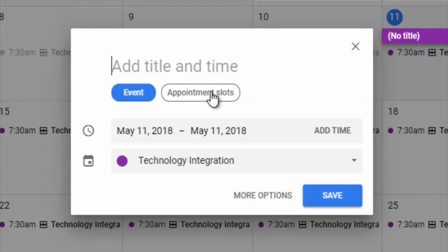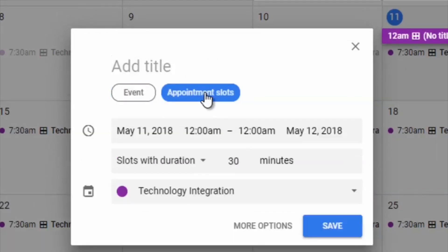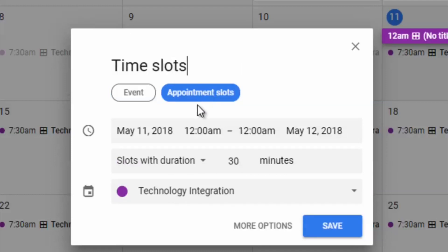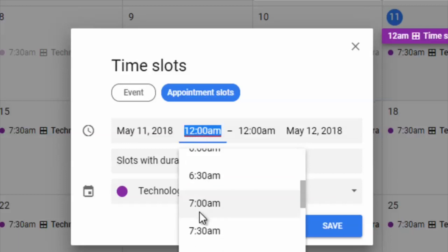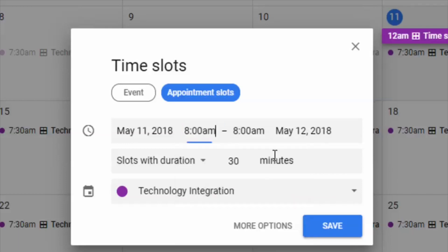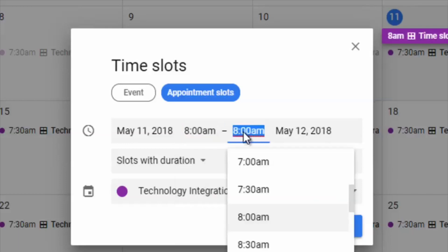Within this event, now I can do appointment slots. So if I do time slots, let's just call this time slots and I pick a time. Let's go 8 a.m. to 4 p.m.